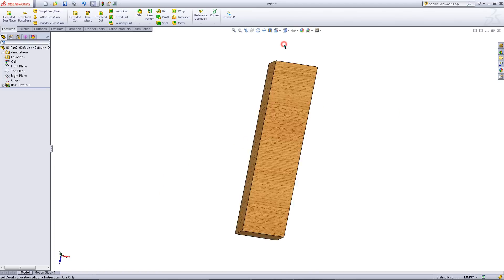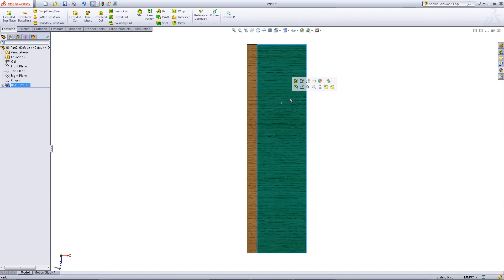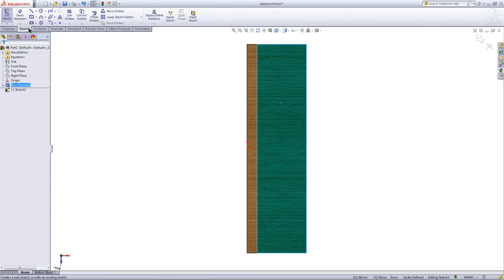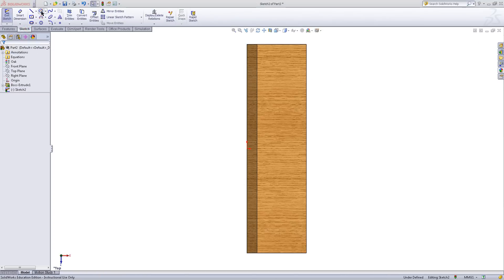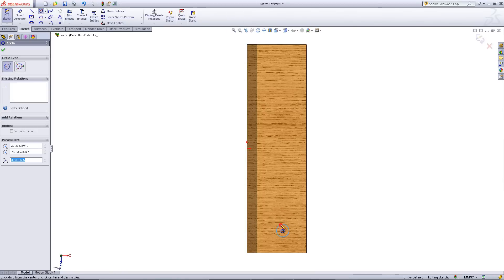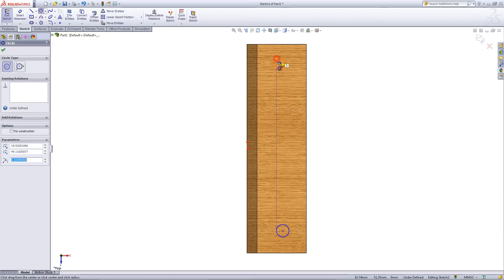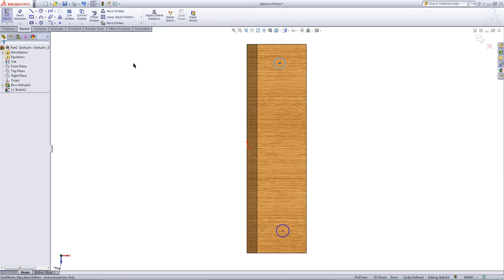Go to the top view. Click on the top surface and pick sketch. Go to the sketch tab. Choose the circle tool and draw two circles as shown. Click OK to exit out of the circle tool.